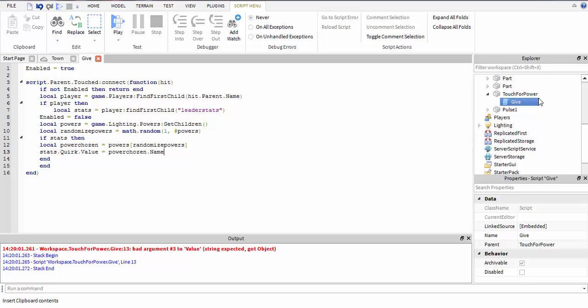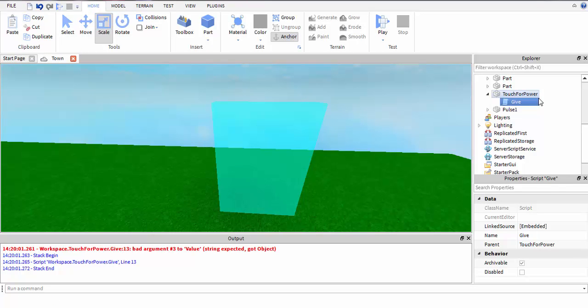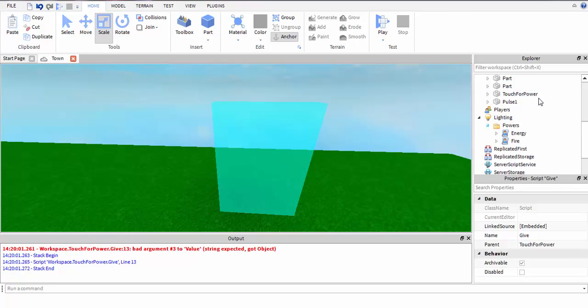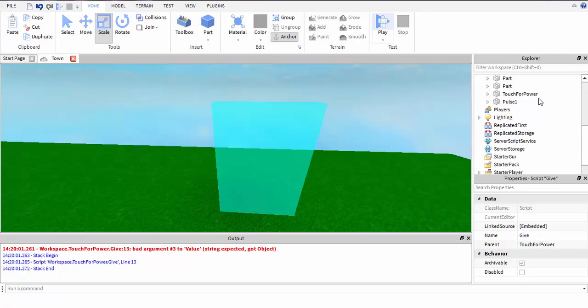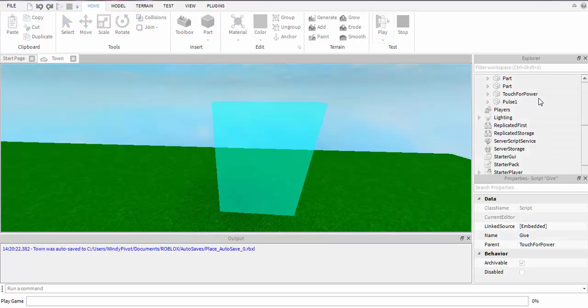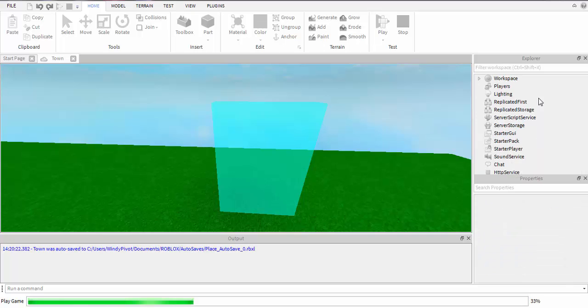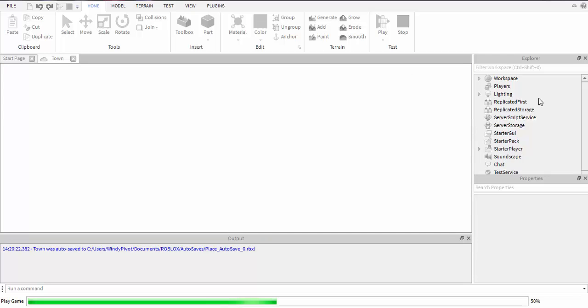When they touch the wall and use this script, you can use it in anything. It doesn't have to be touched. You can just put it in when they join the game and it'll randomly give them one.